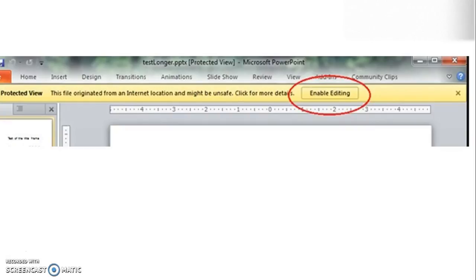Now let's get started. You might have seen that when you try to open a PowerPoint from the internet or any files from email attachments or from Outlook, you might have seen an error message saying that this file originated from an internet location and might be unsafe. Click here for more details or click on Enable Editing.